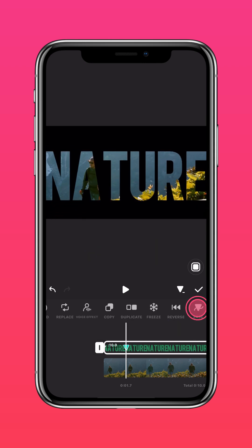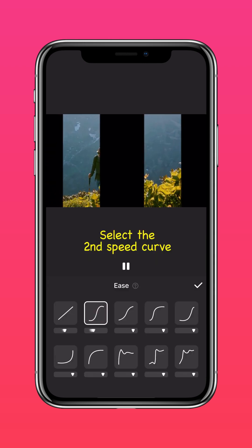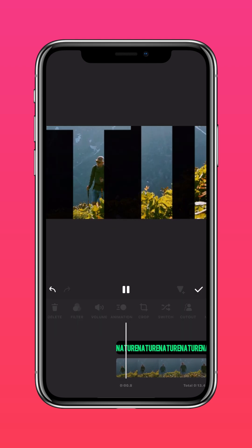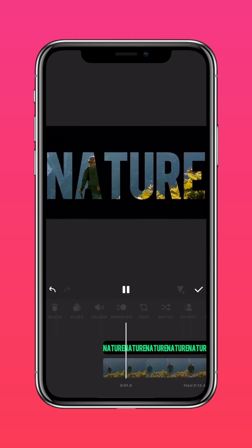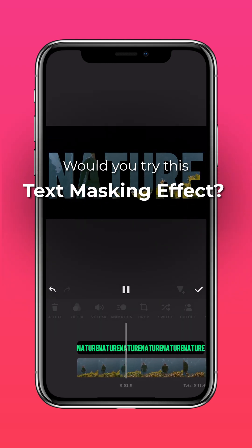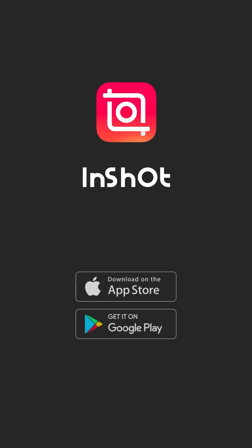Tap Ease, select the second speed curve effect, and you're done! Will you try this text masking effect? Let us know in the comments! Don't forget to like and subscribe to InShot on our socials!